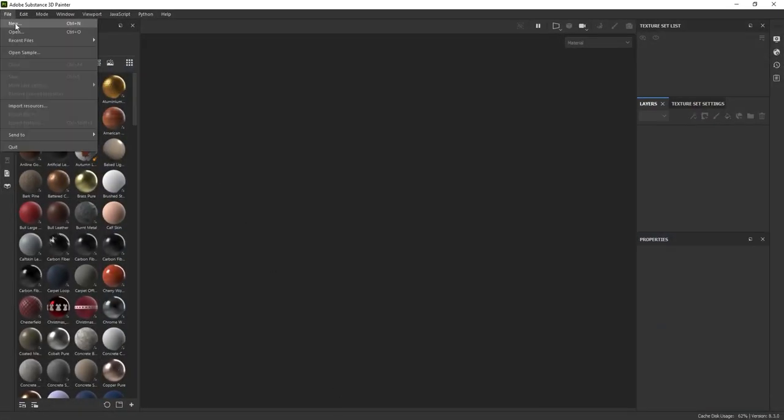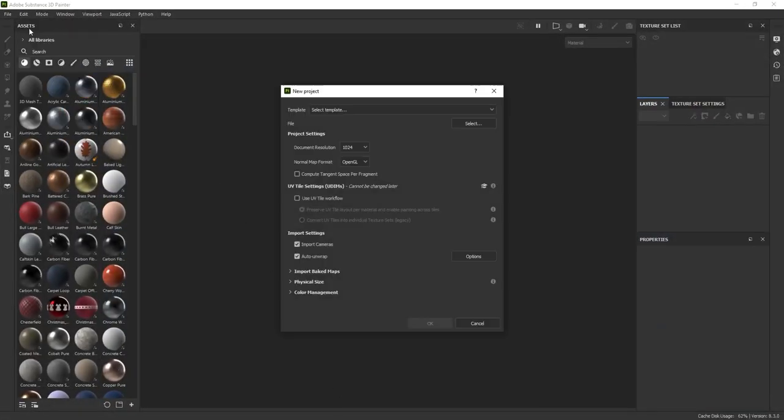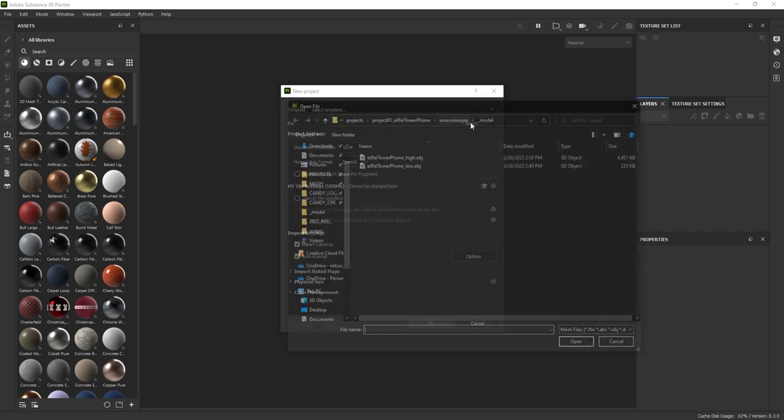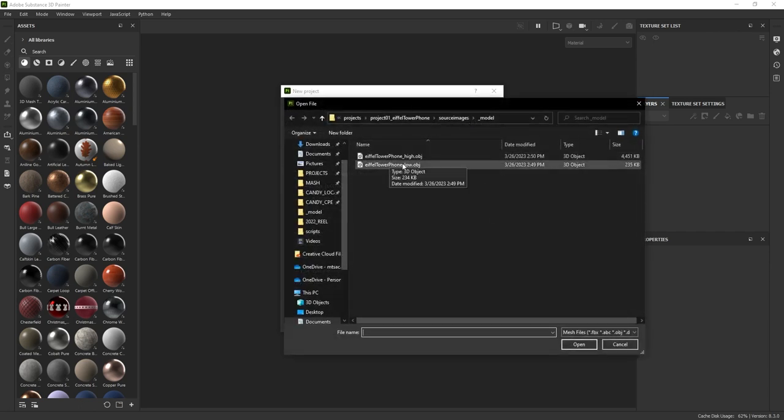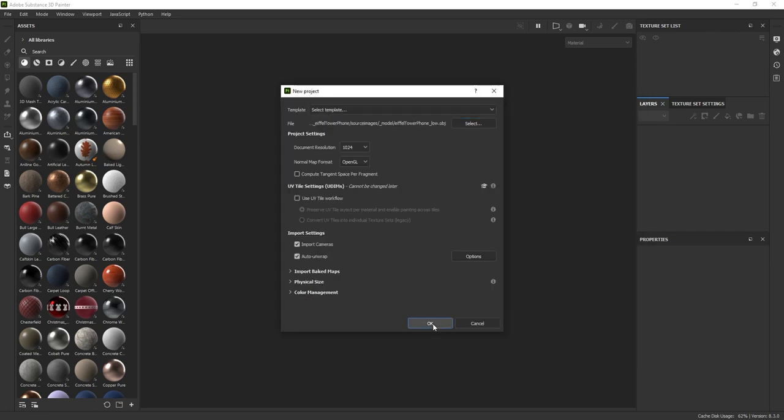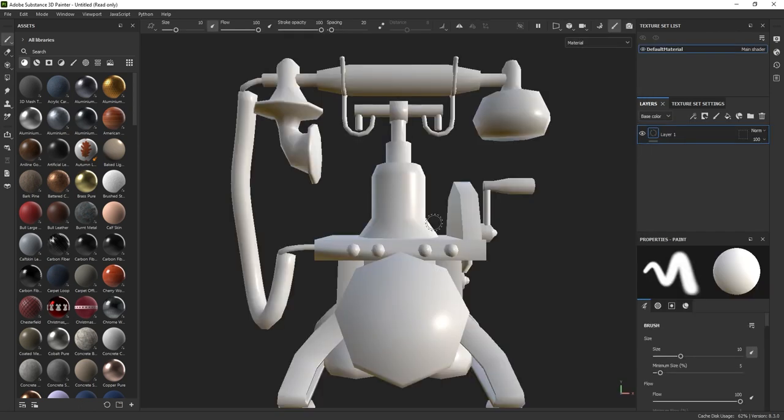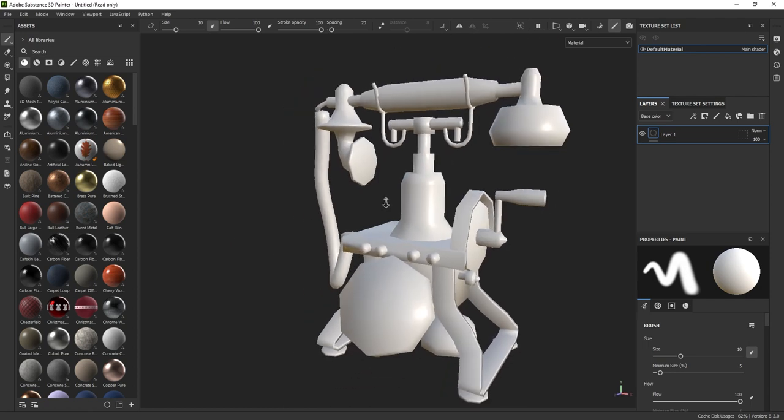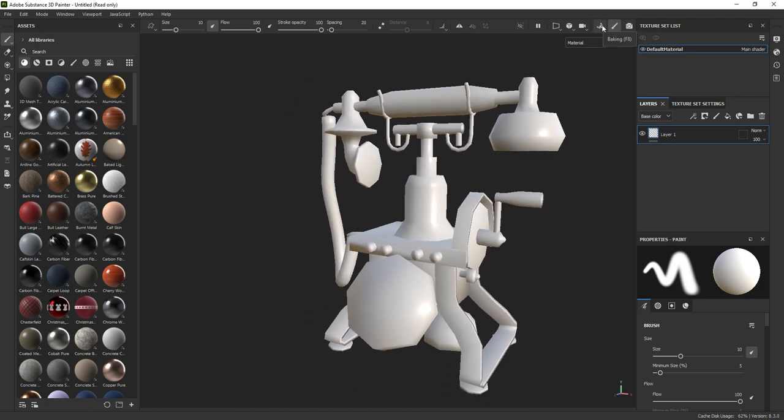I'm going to come up here to File, New, Select File, and select my low poly geometry. Hit Open, hit OK. To open up the baking, I'm going to go ahead and click the little croissant up on the top right.